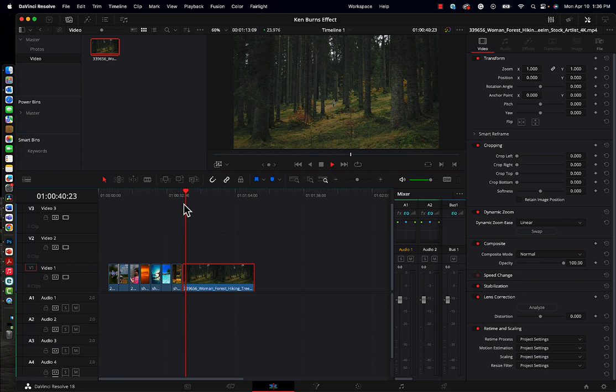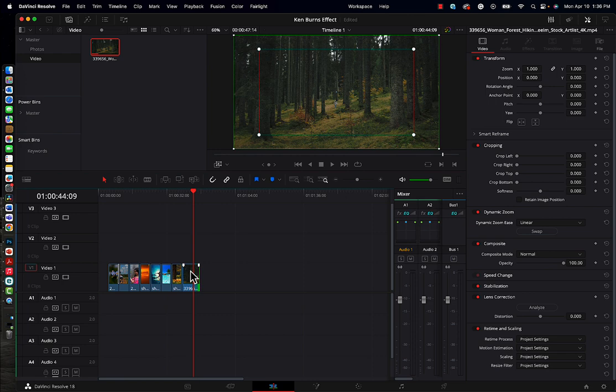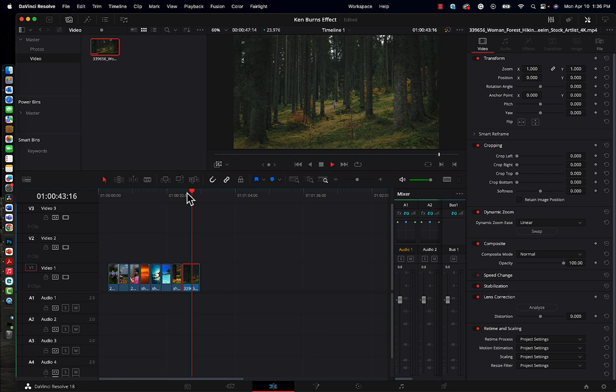But you can see the slow push in. Of course, if we adjusted the length of the clip to only be about 5-10 seconds, then we would have to go back in and adjust it. Otherwise, it would be pushing in too quickly. So there's a nice slow push in on this static video clip.